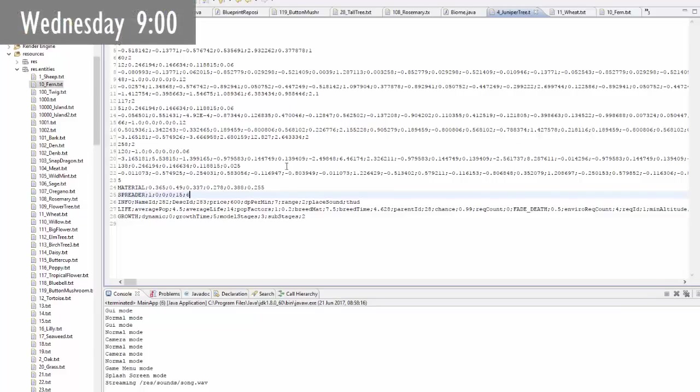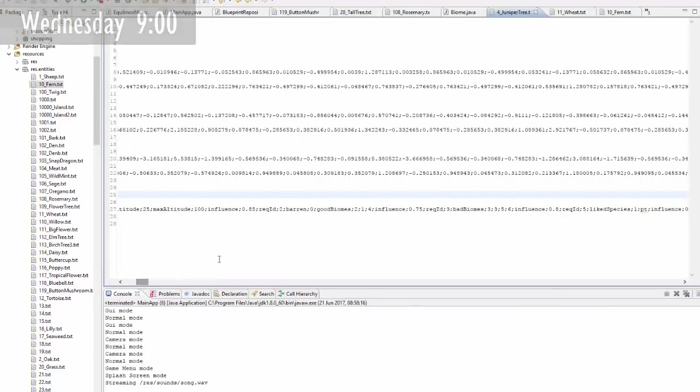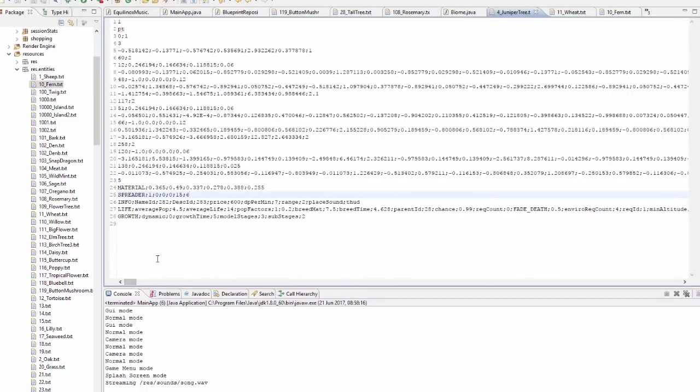I've been going through a lot of the entity files for the forest trees and plants and adding in all of these environmental requirements, but now I'm just going to go to the shop quickly and get some breakfast.